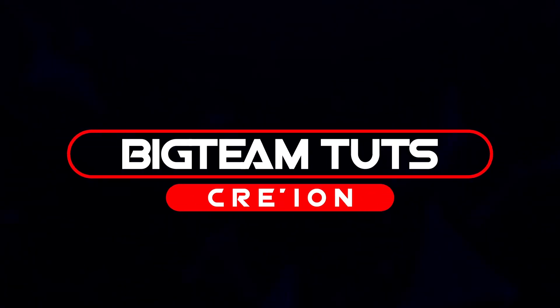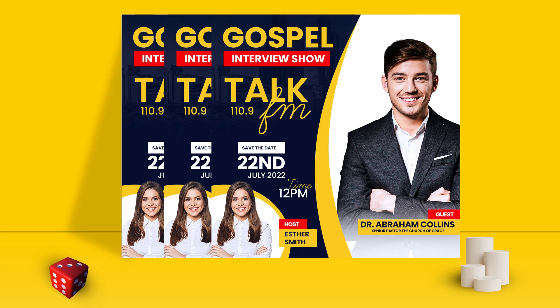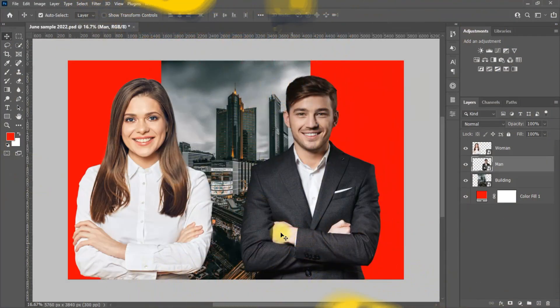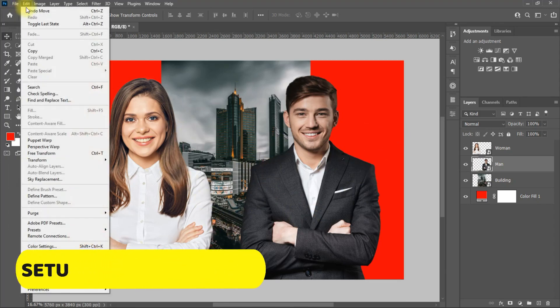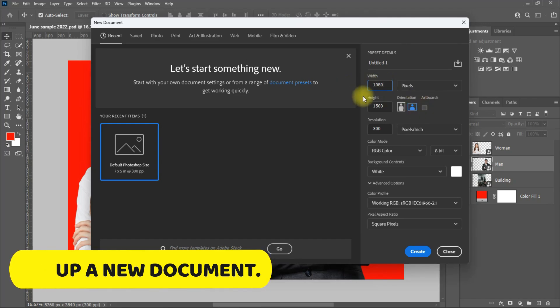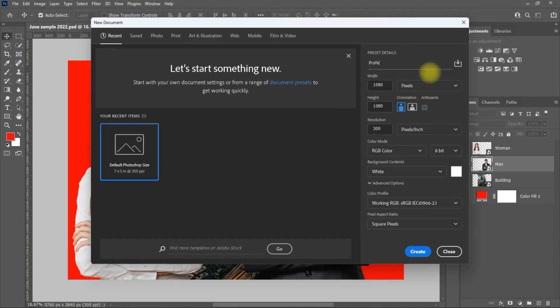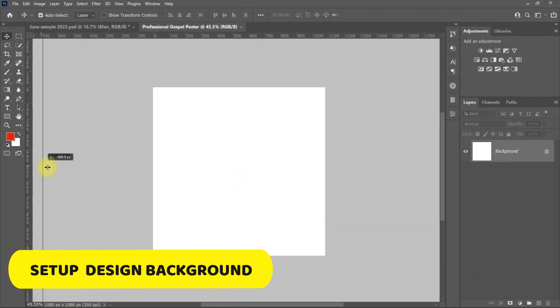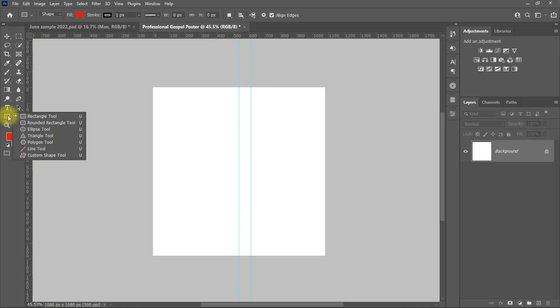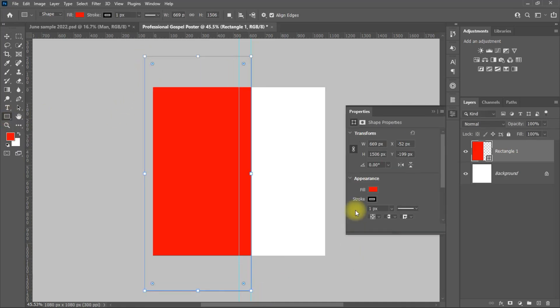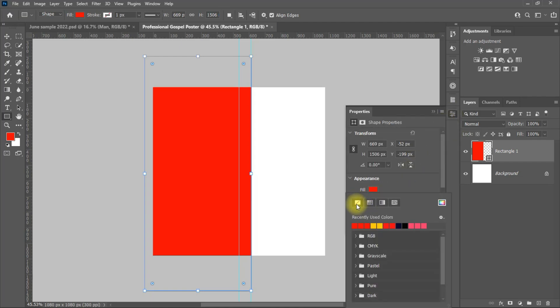Hello everyone, welcome back to my another tutorial. In this video I will be showing you how to design trendy professional gospel poster like these. I will be using the images in this page to make the design. Let's get started.